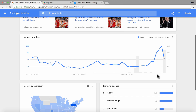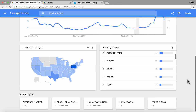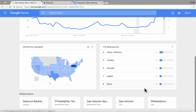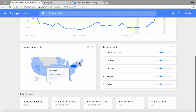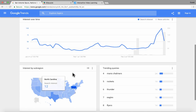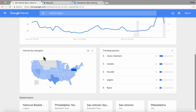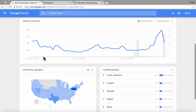There are often related queries that are trending, related topics, and even interest maps. You can see what areas of the world and what areas of the country are more interested in a topic and which ones are less interested.